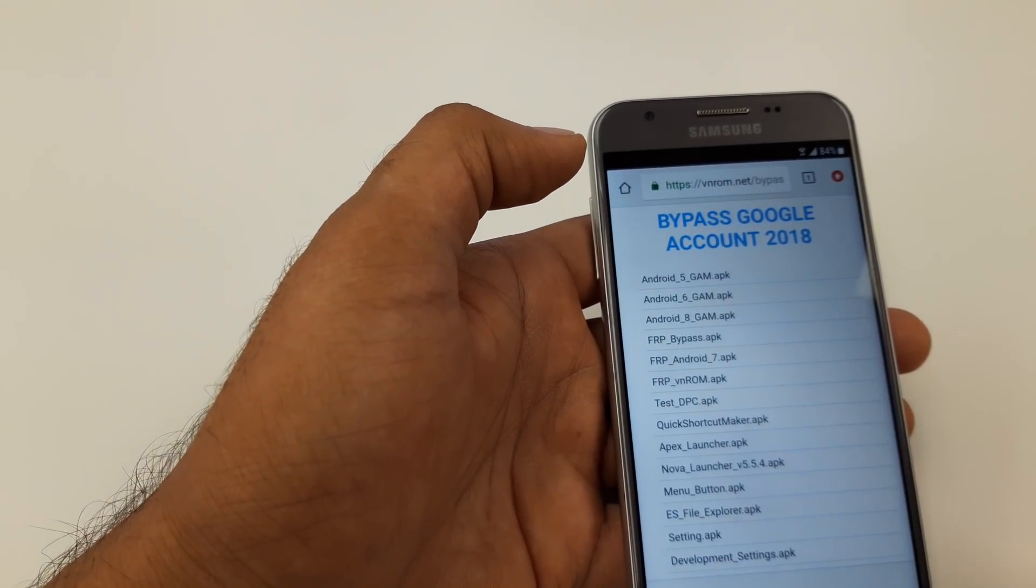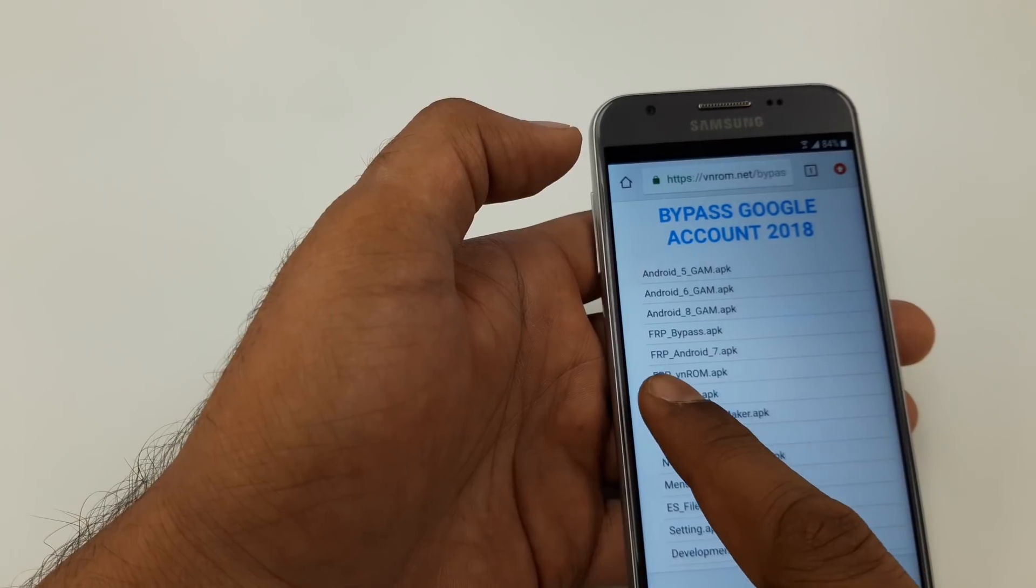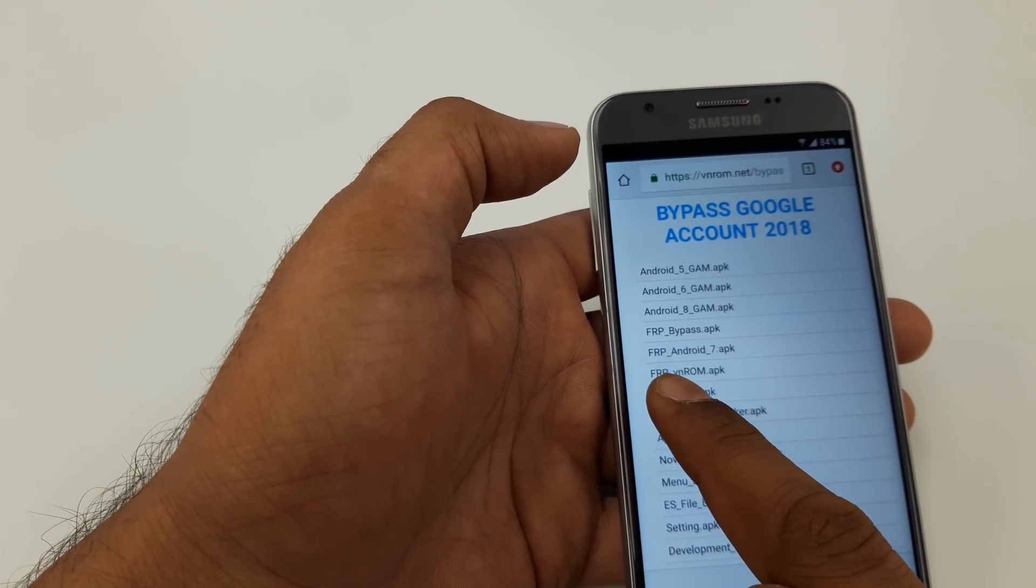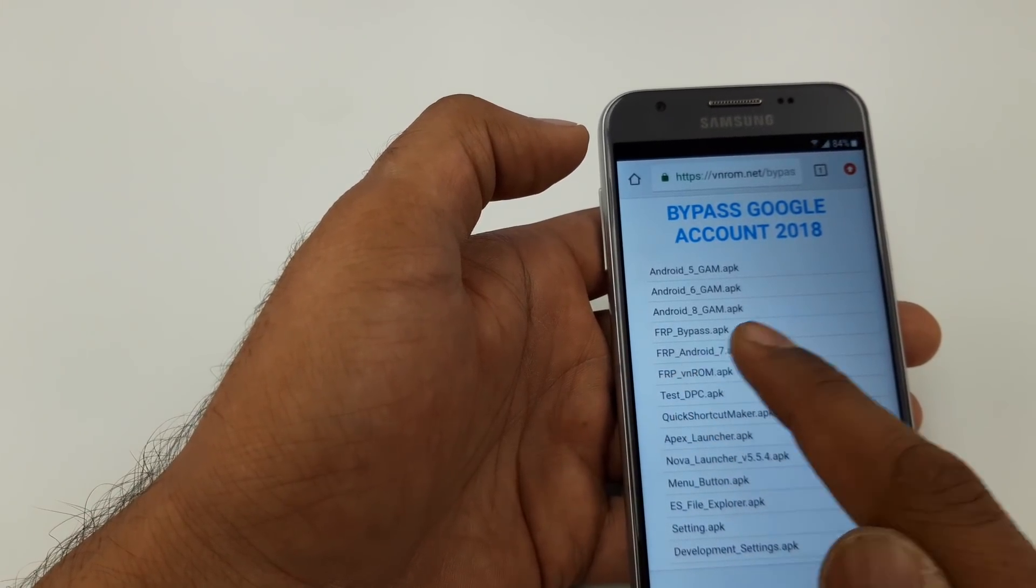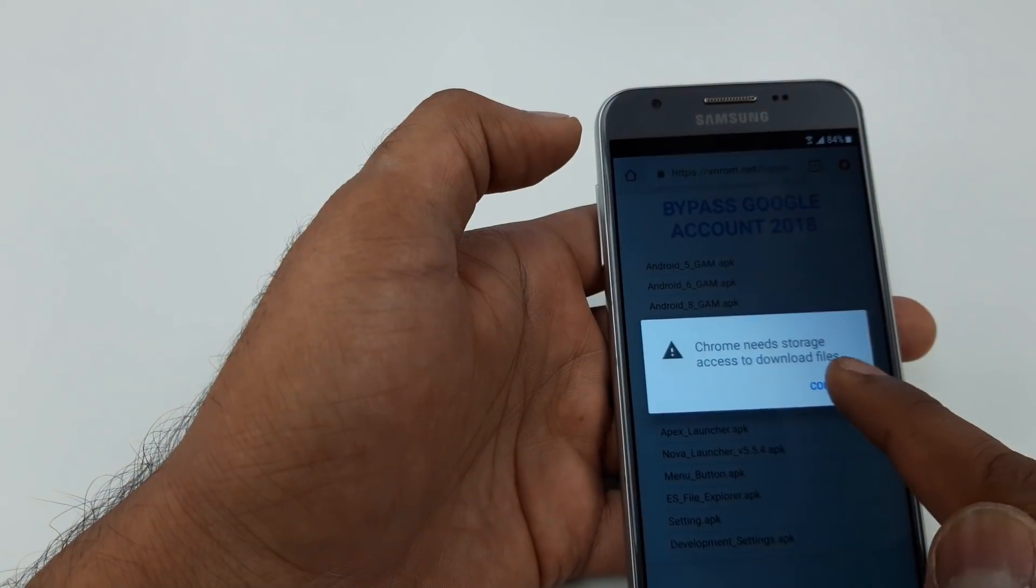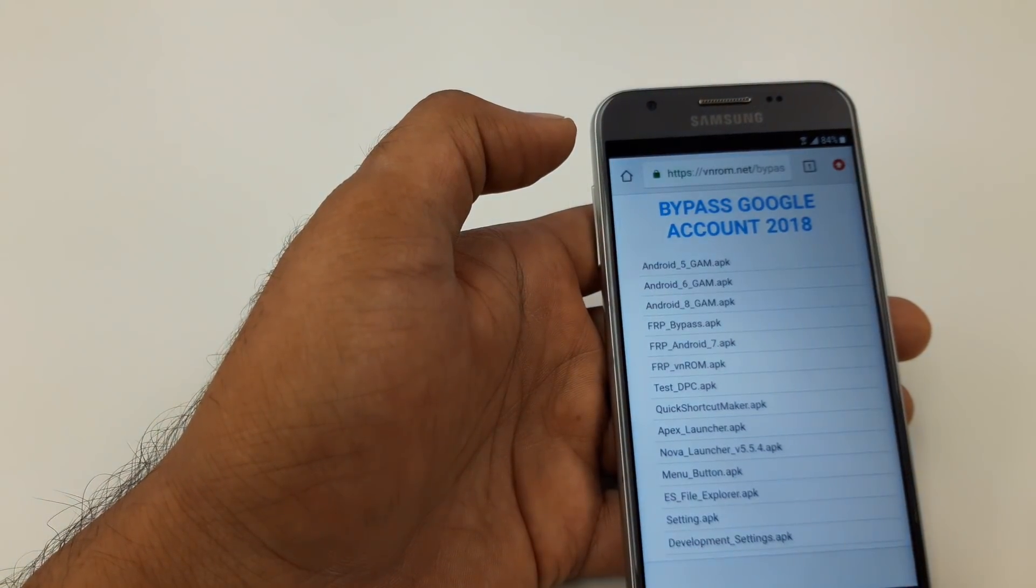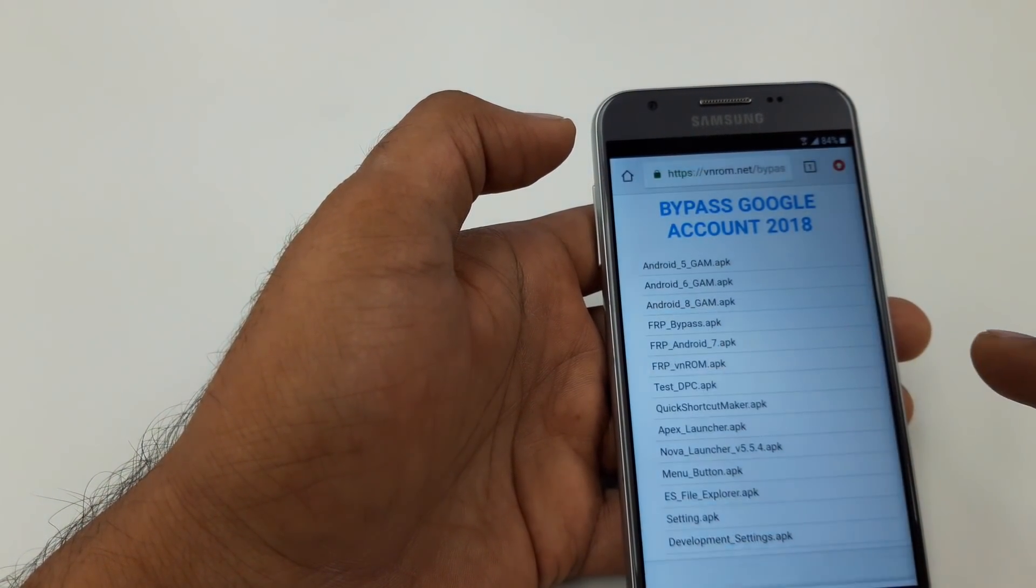What we are going to type here is VNROM, WinROM bypass. Click on the first one.